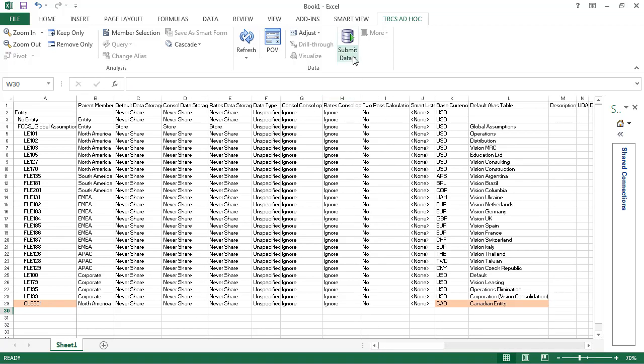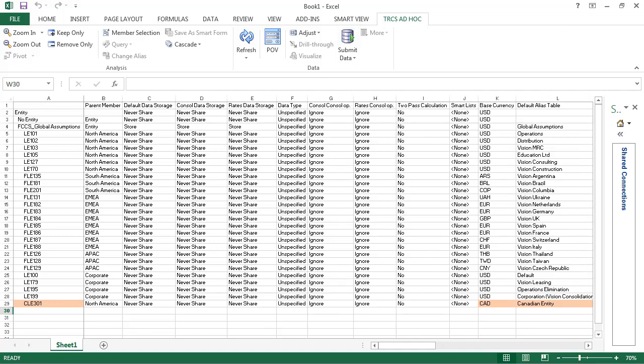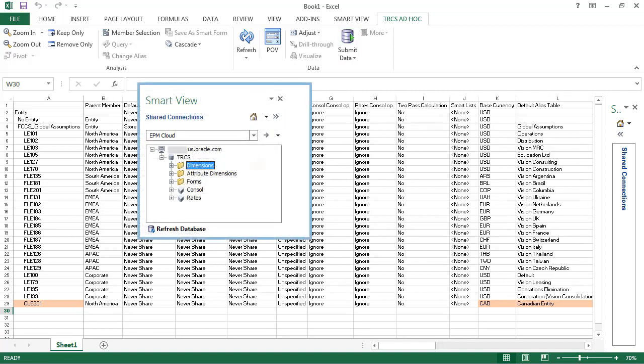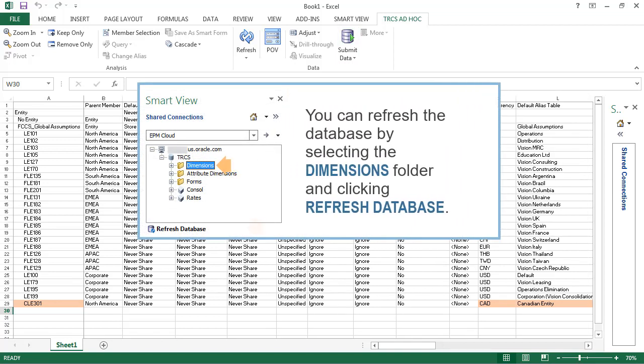Next, I'll submit the data. Note that after adding members, you can use the Refresh Database option on the Smart View pane to refresh the database.